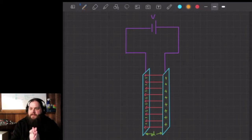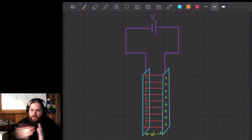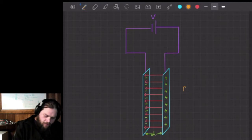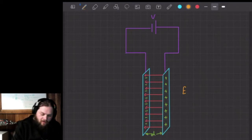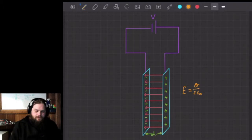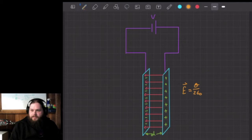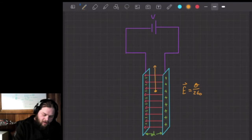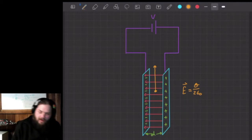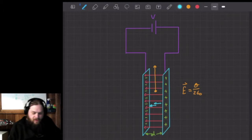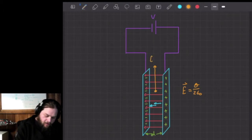Capacitors are basically where we have two charged plates opposite each other, creating a uniform electric field inside. The electric field from a charged plate equals the charge density divided by 2ε₀. Inside between those two charged plates, the electric fields add together — the field from the positive side adds to the field from the negative side — so we end up with double that value. The two in the denominator cancels out, giving us the charge density divided by ε₀ inside the capacitor.